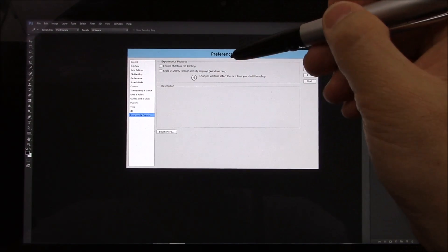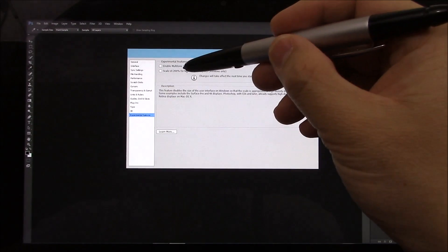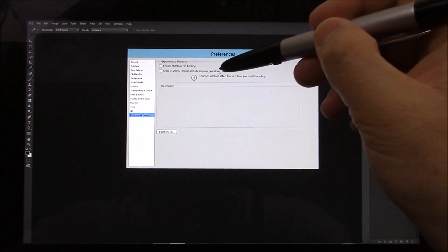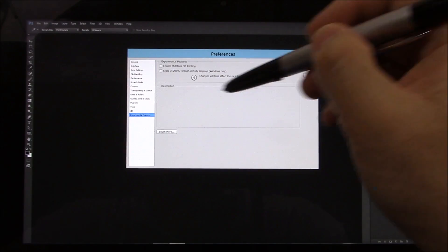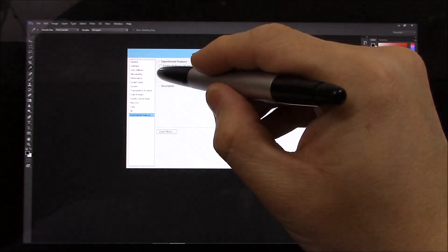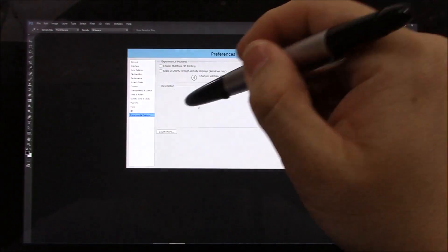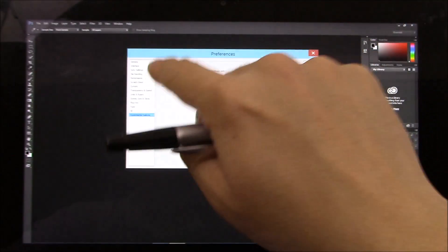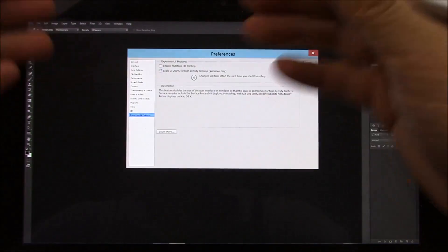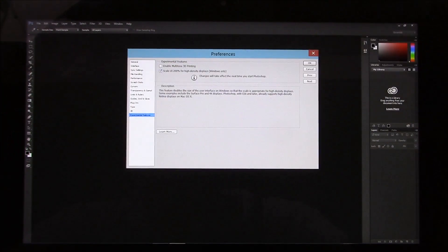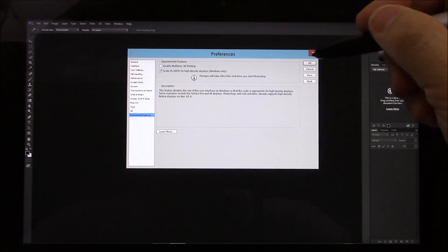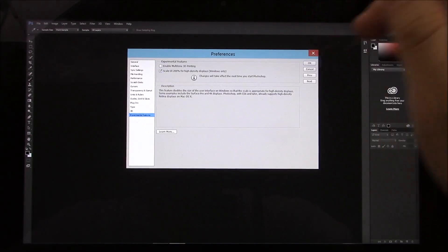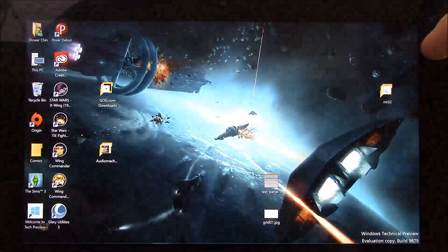The one new one here is a scale UI 200% for high definition displays for Windows only. So, if we turn that on, that's supposed to basically make it more visible on the display. So, if we do that, I close the program down and relaunch it again.